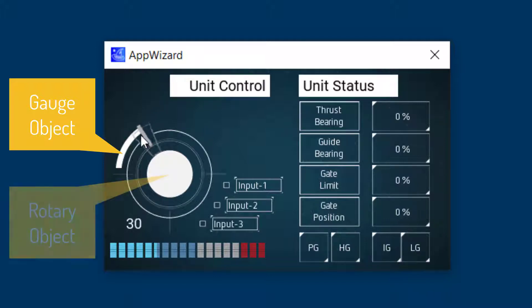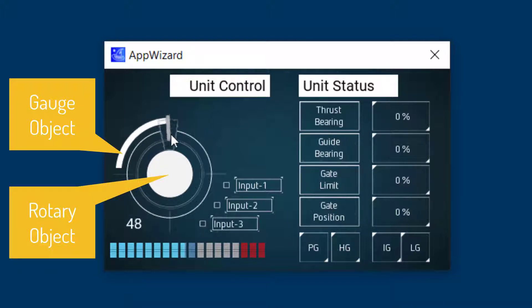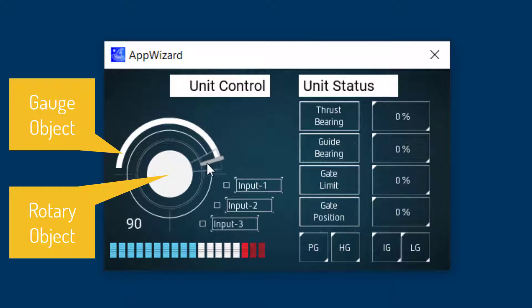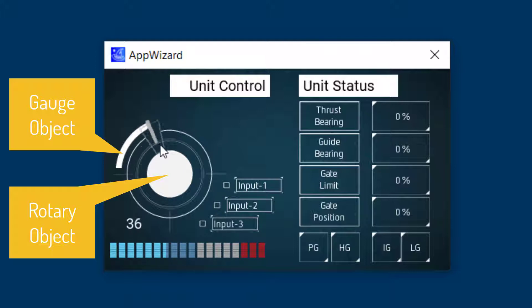And here we have a gauge that's actually used in combination with a rotary to indicate the angle by which the rotary has been turned.